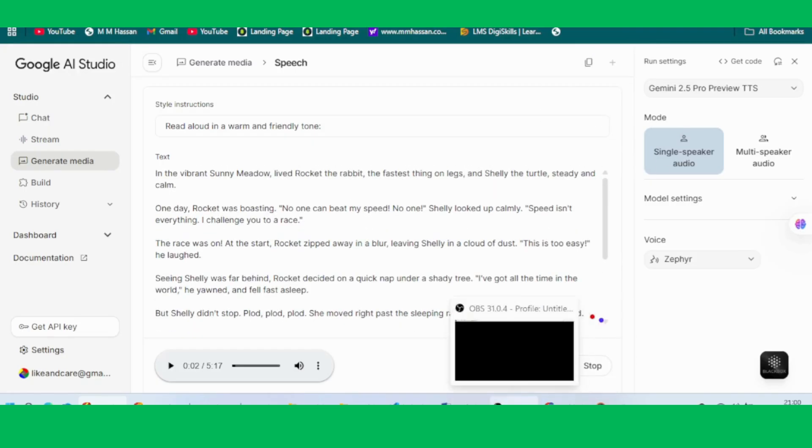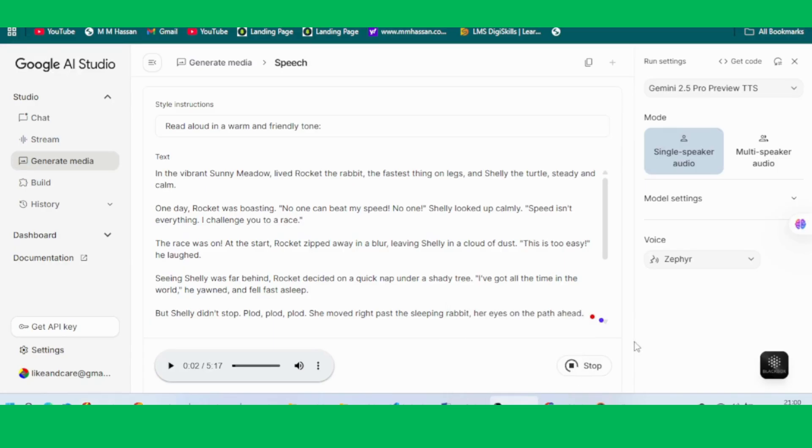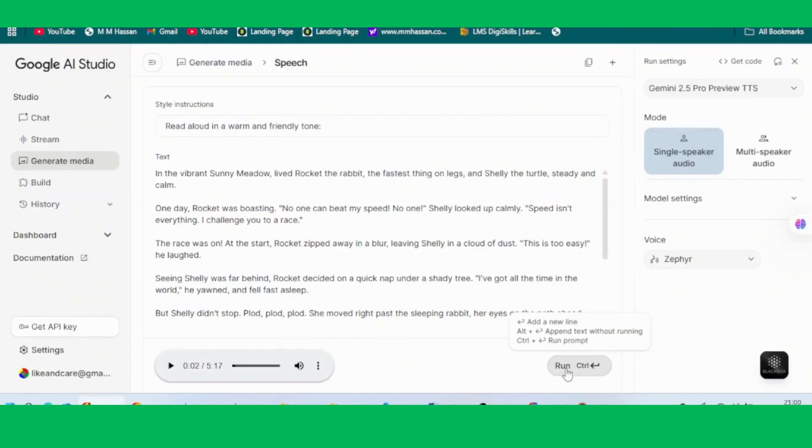And that's it. Now we have both the recorded video scenes and the audio narration ready to be compiled and edited into a complete animated story.